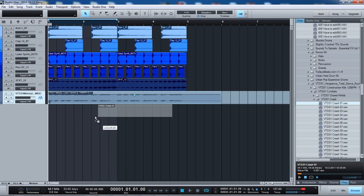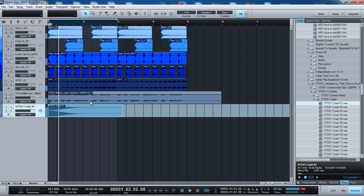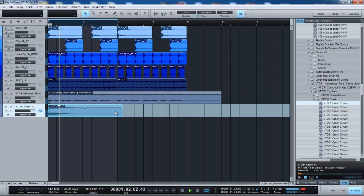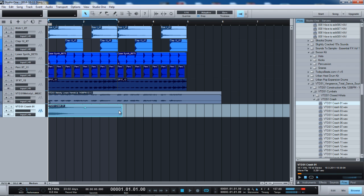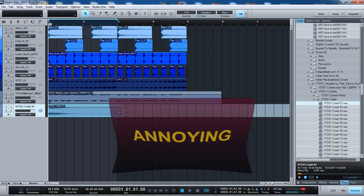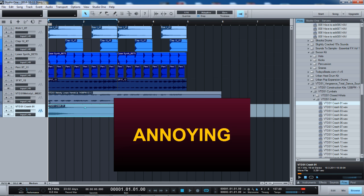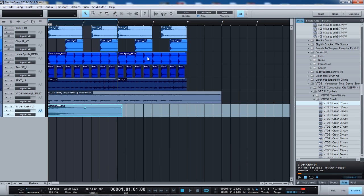All right. Y'all know I'm just playing, right? I'm not really that crazy, but. The word of the day. Saturday's word of the day. Annoying. I love you, Studio One. Presonus, maybe you could do something about this.